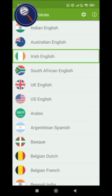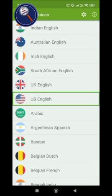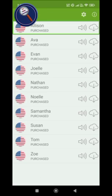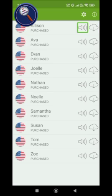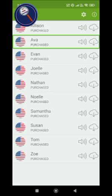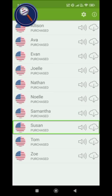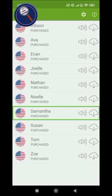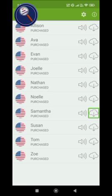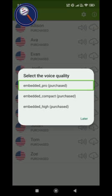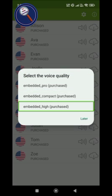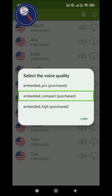You have South African English, English, English Australian, Irish, UK, and US English. So I'm choosing US English. You can see voices like Allison, Tom, Susan, and Samantha — each showing options to purchase, download, or listen to a sample.